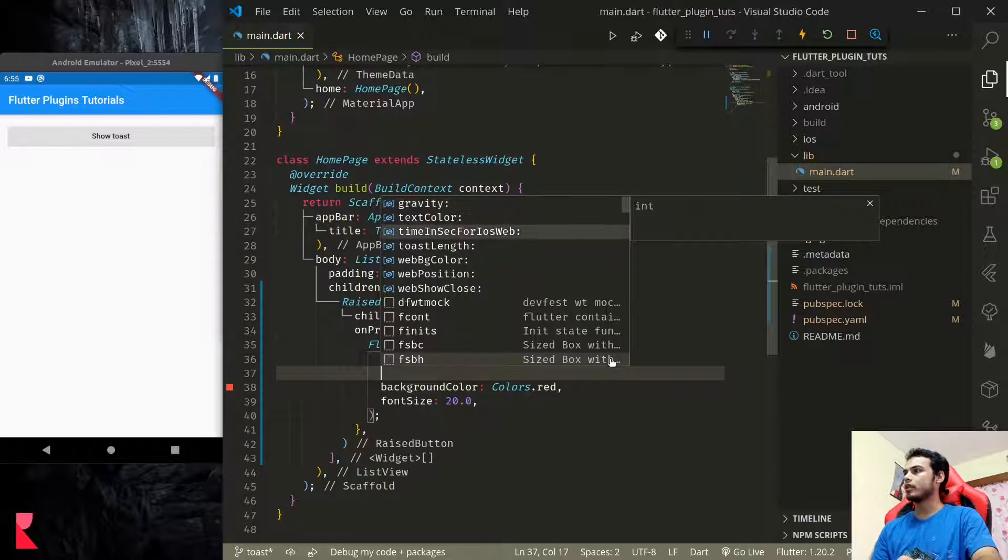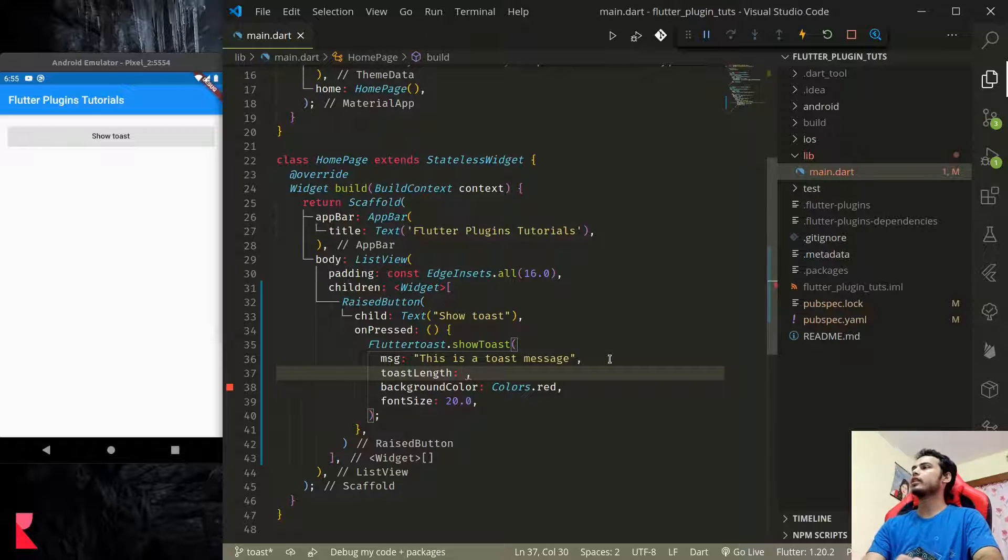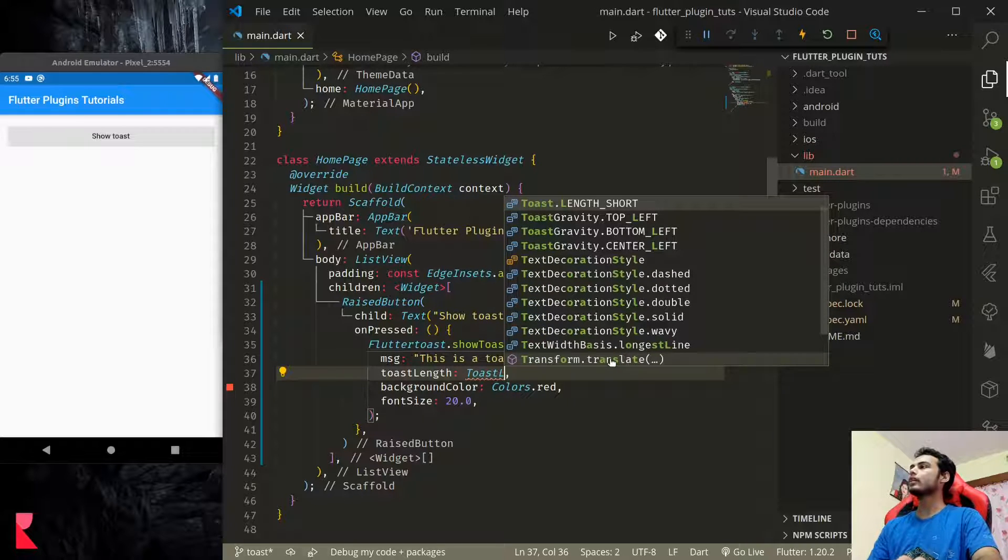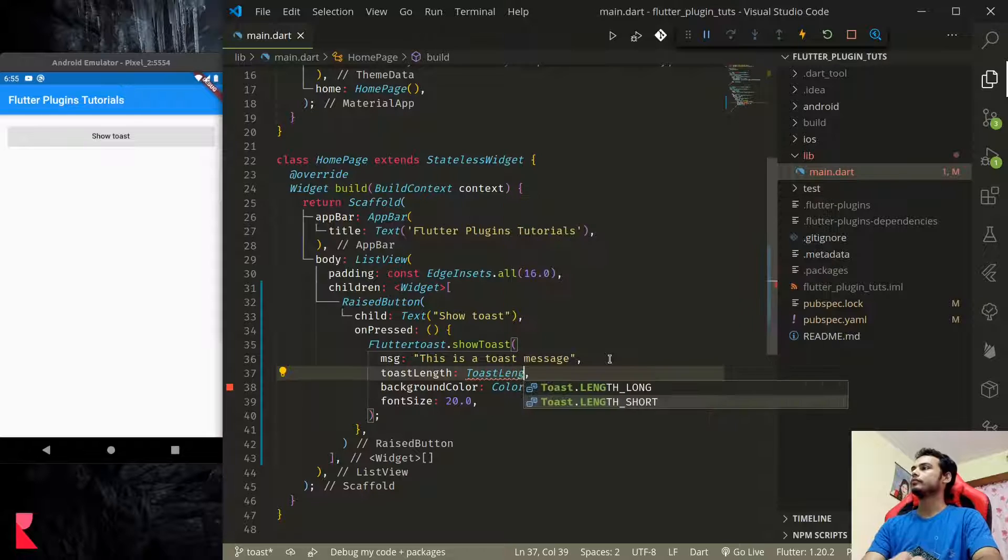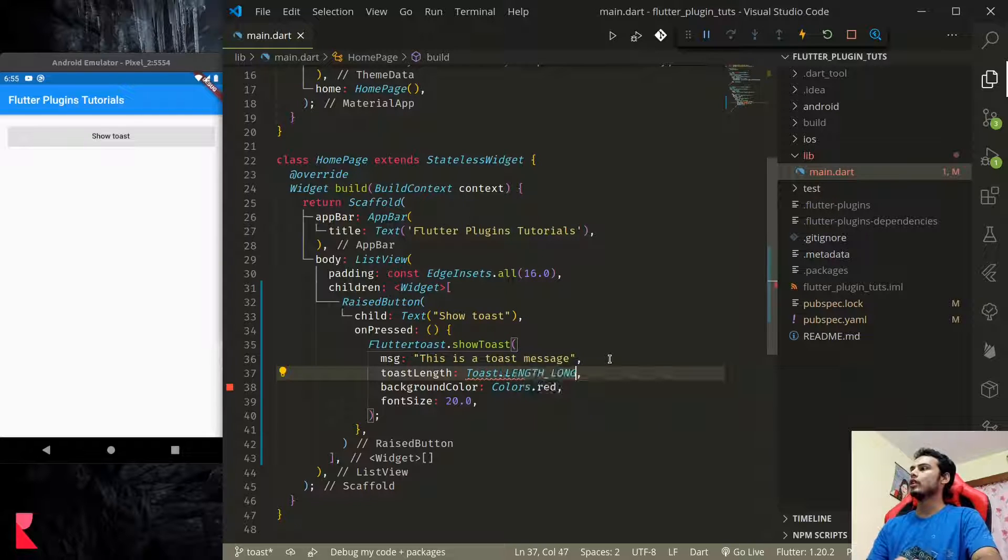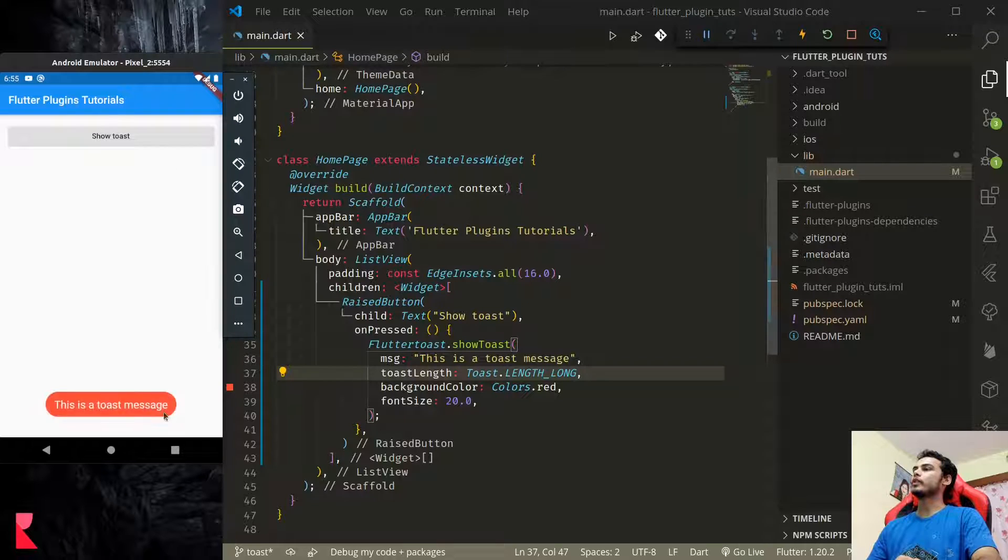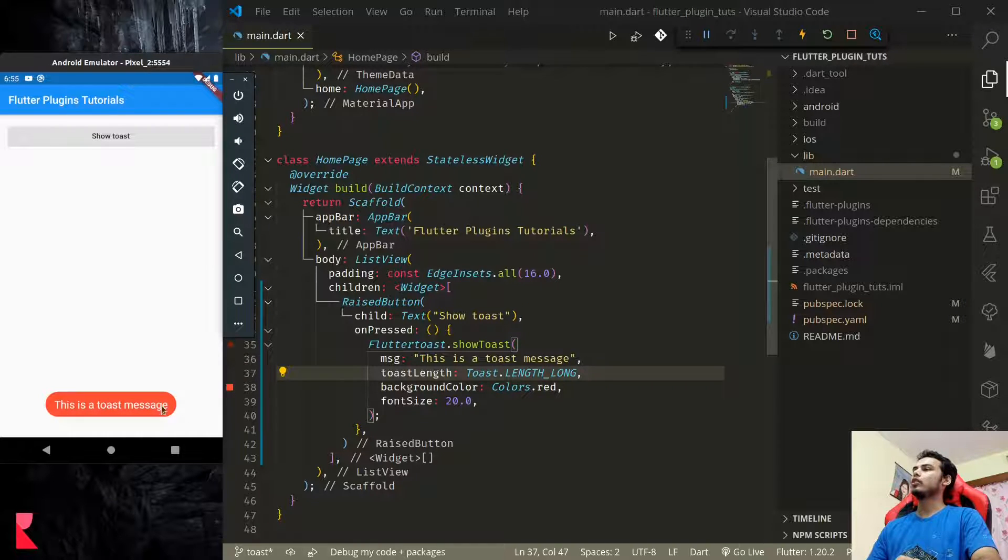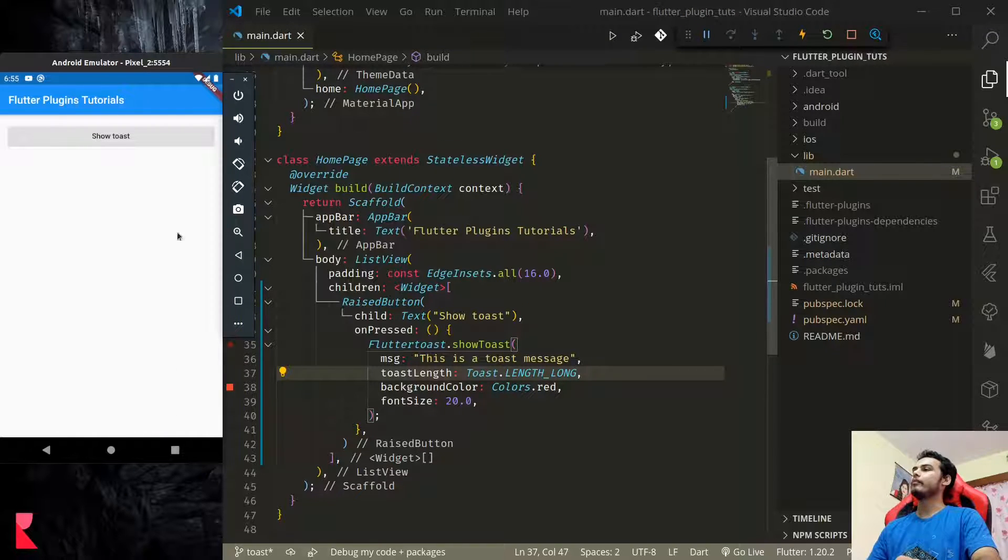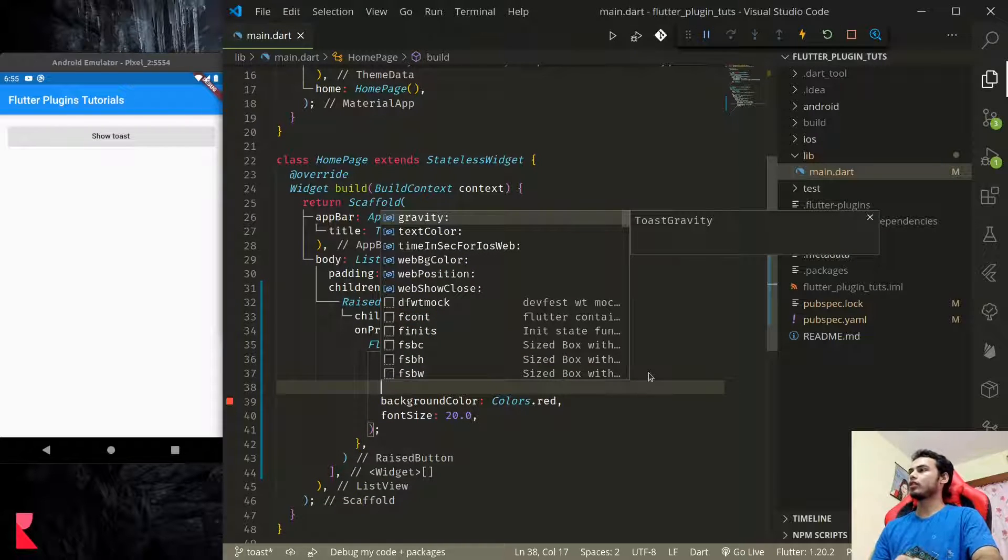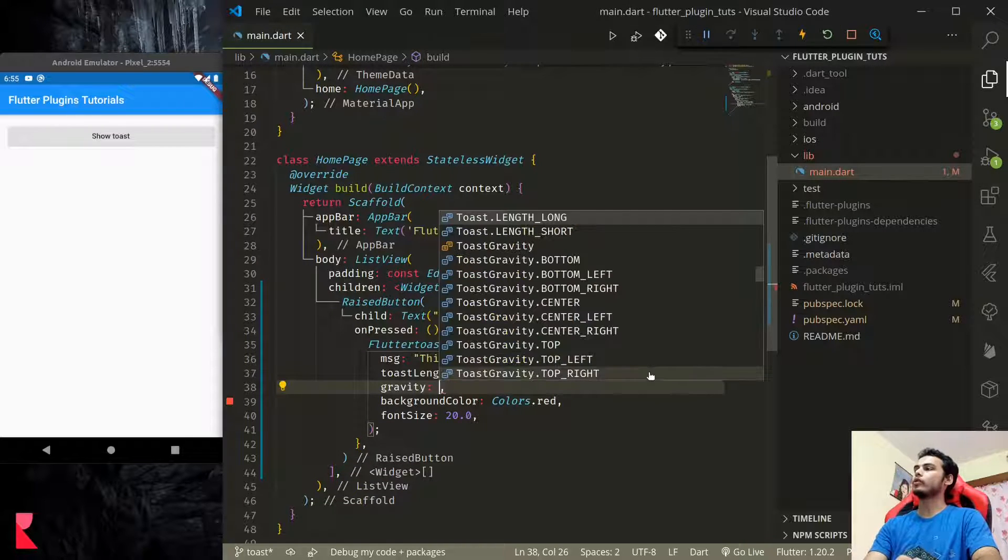We can add the length duration. Toast length long. If we add length long, the toast message will be displayed for a bit longer time and it's gone.